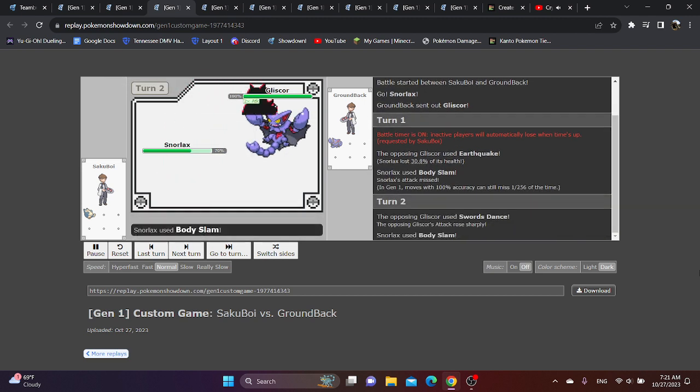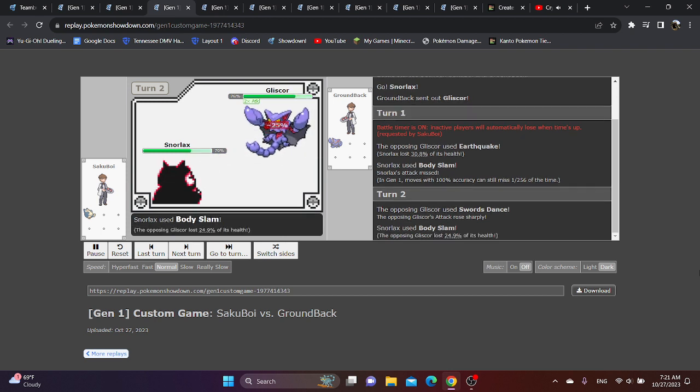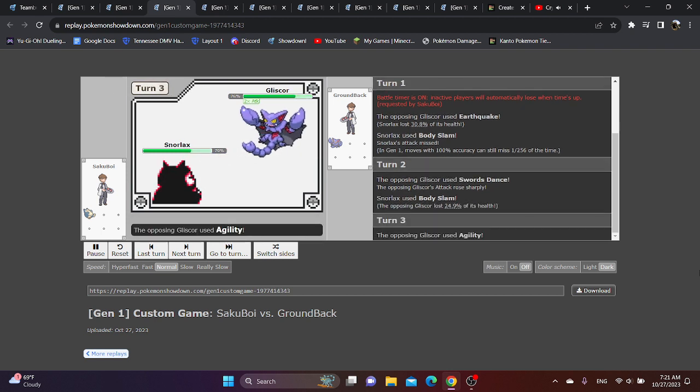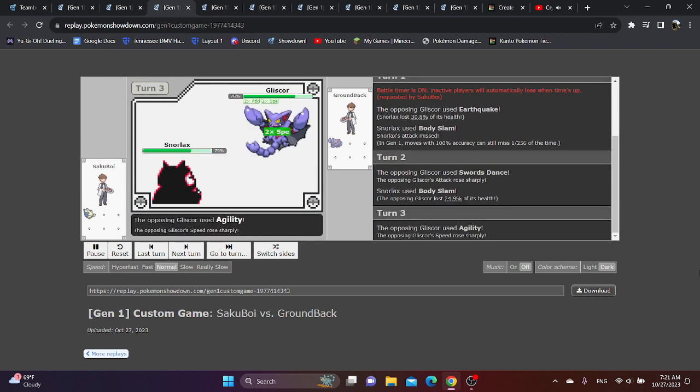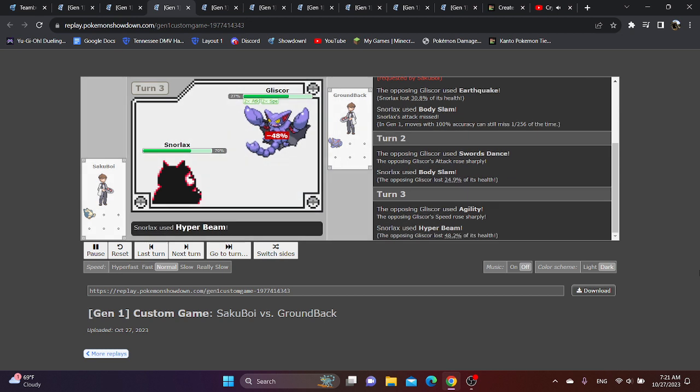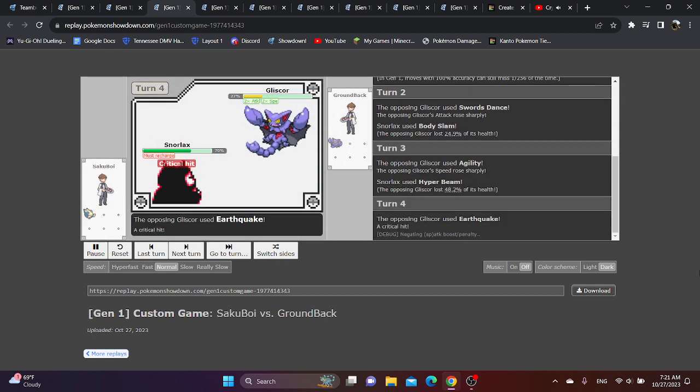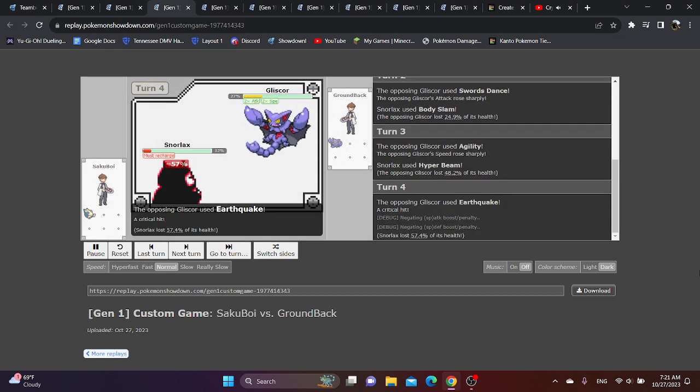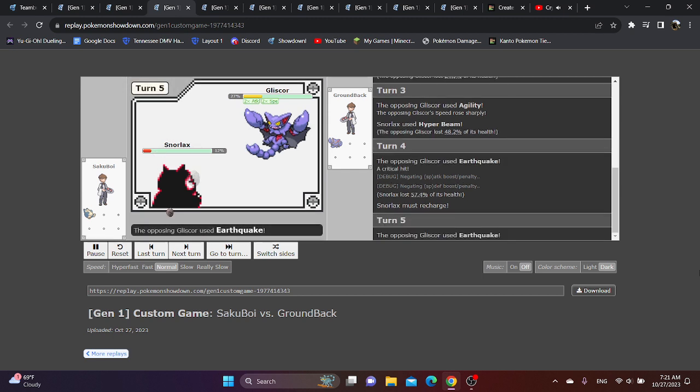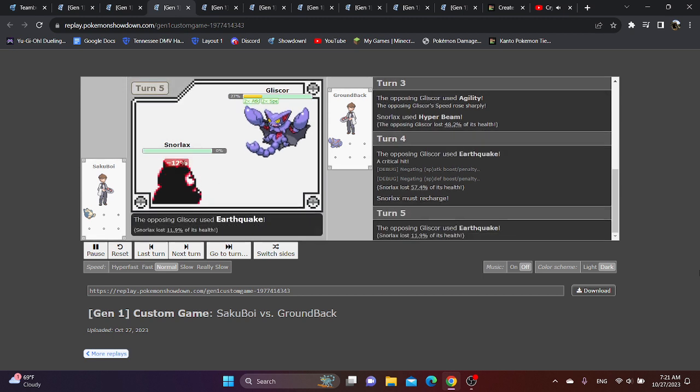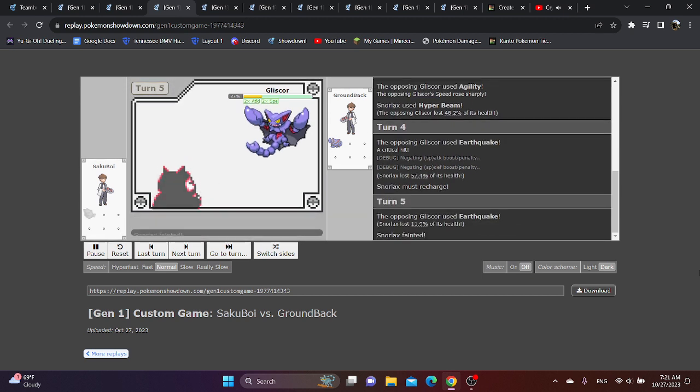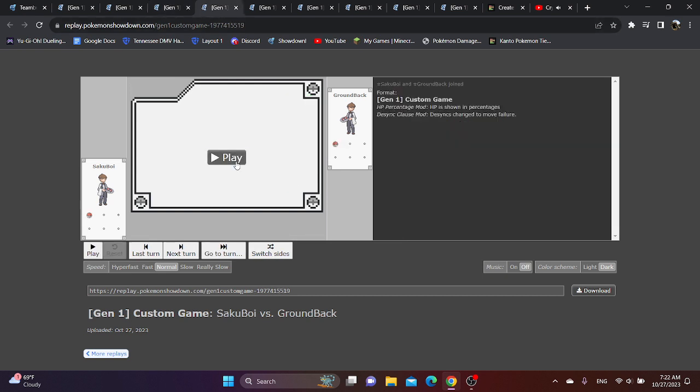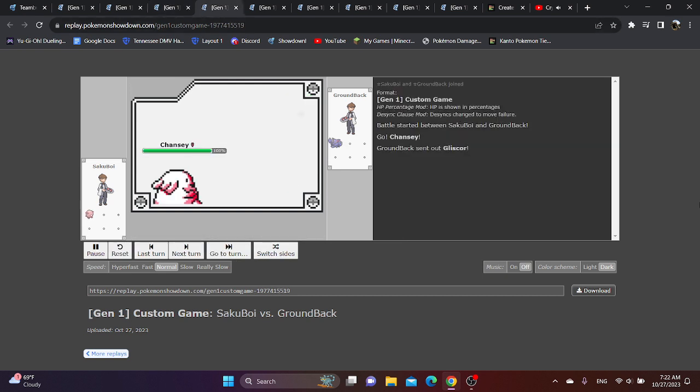And, depending on the Snorlax set, Snorlax also becomes one of those Pokemon where Gliscor can just freely set up against. And it's not even like Gliscor gets neutered by Body Slam Paralysis, as Gliscor probably wants to go for Agility anyways. So there's not very much Gliscor has to lose. Just make sure you know which Snorlax that they're actually using.